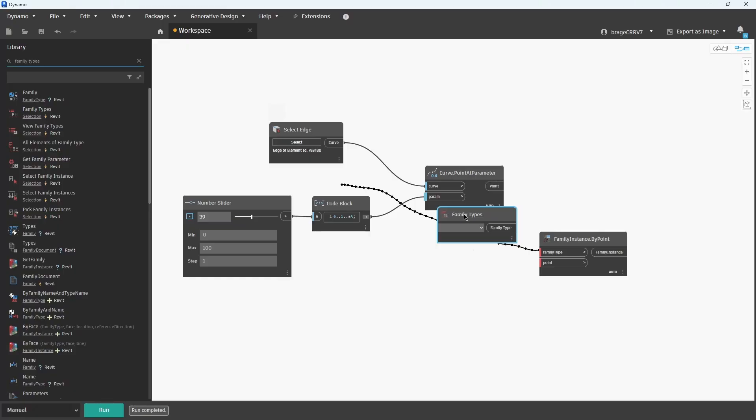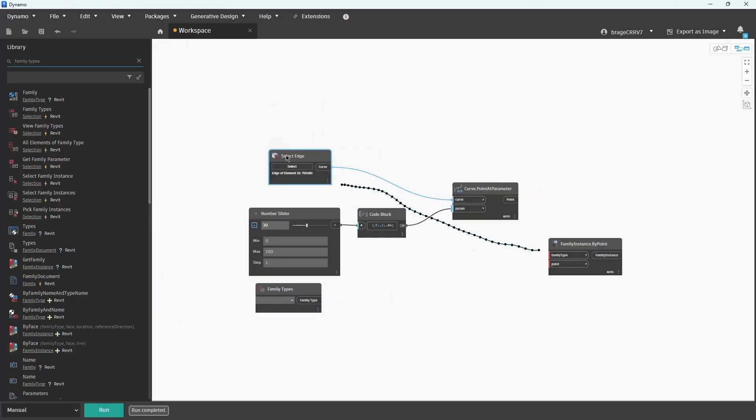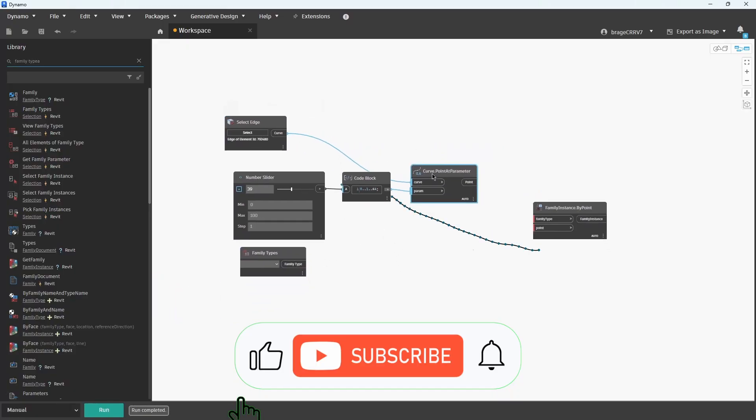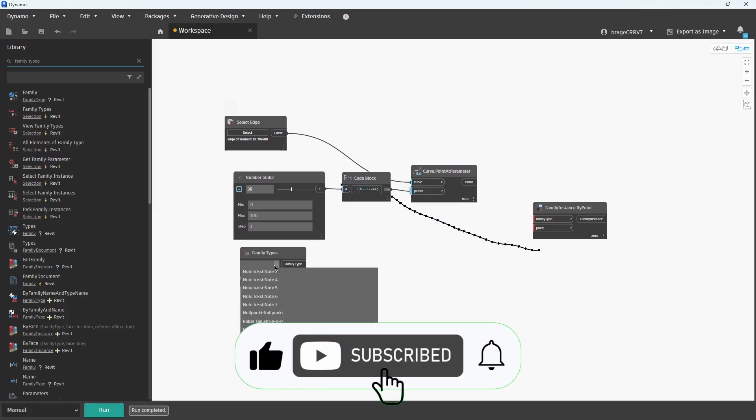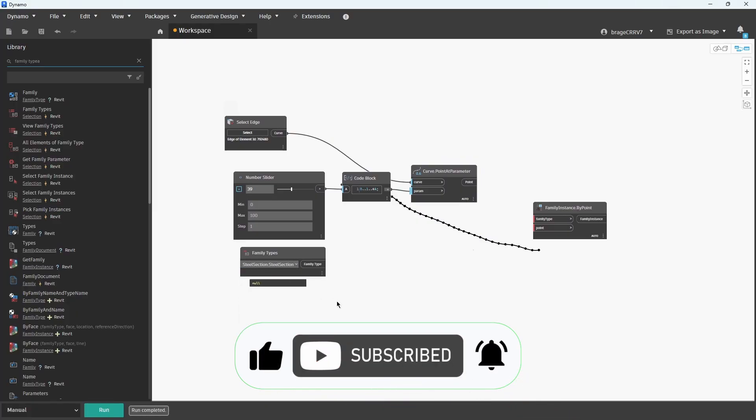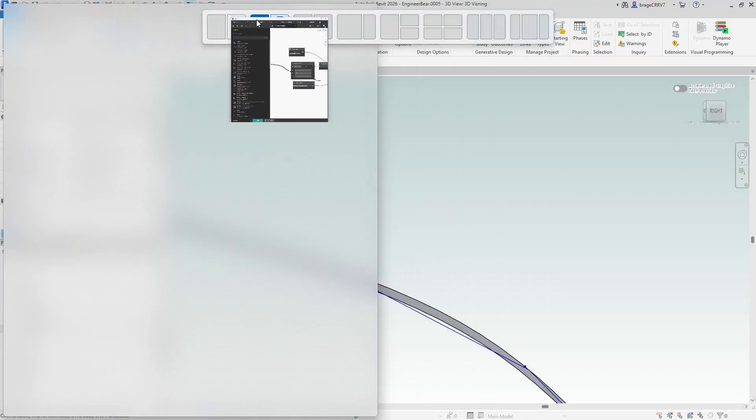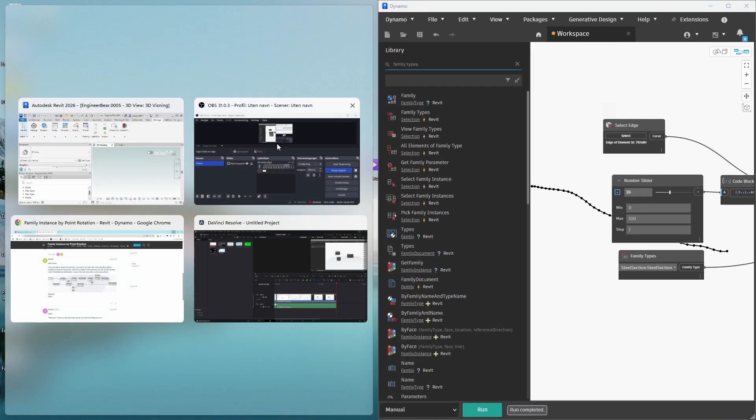We have the points but not the type of family. Add the node Family Types and find the family I showed at the start of the video, steel section, in the drop-down list. It's important to know that all the families in the drop-down menu are inside the Revit file that is open.